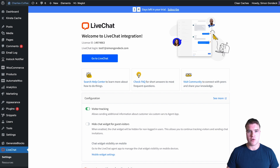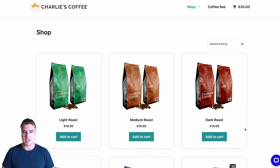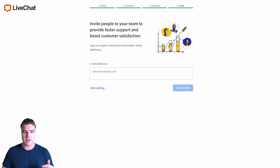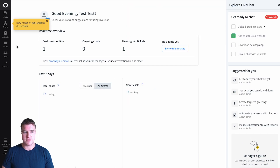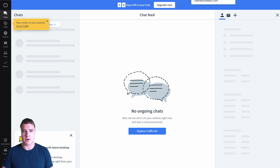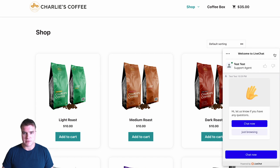Now if I visit a real page, I should be able to see this live chat widget show up in the bottom right hand corner. And I just got a voice notification from the live chat interface that I have a visitor in my online store. If I refresh this page again, I will be able to see the live chat widget.